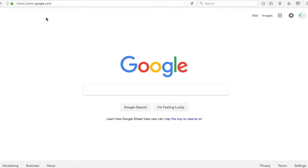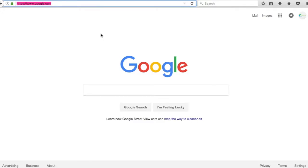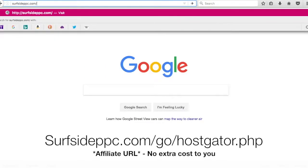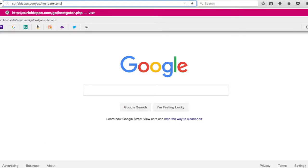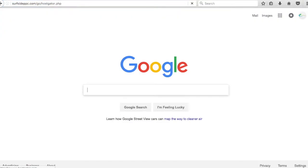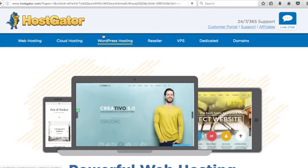You can go to surfsideppc.com/go/hostgator.php, and we'll actually have a special deal for you where you can save on your hosting — and it also gives us a kickback, so it's helpful for us. All these videos are going to be released for free, all this information for free, but when you go through that link it's a great way to help support the videos and you can get a little bit off your hosting.